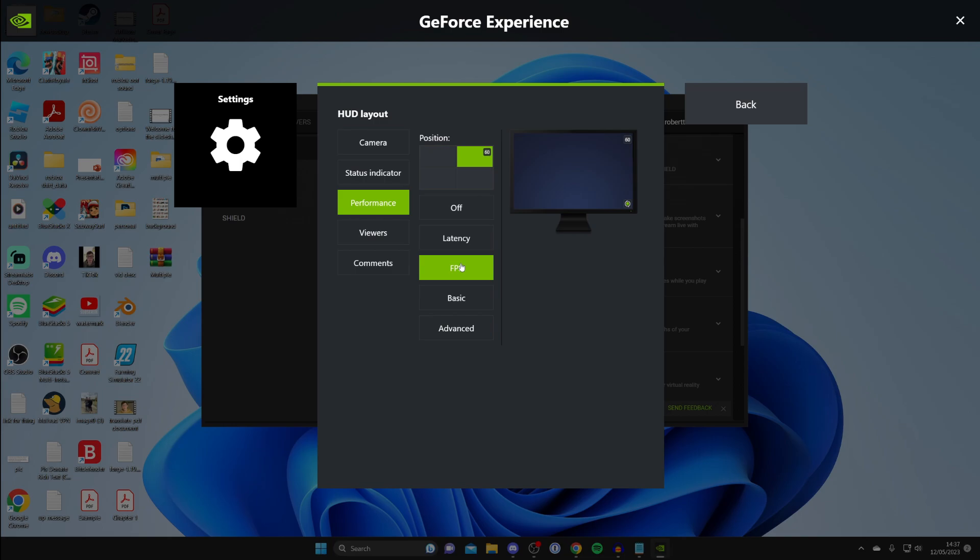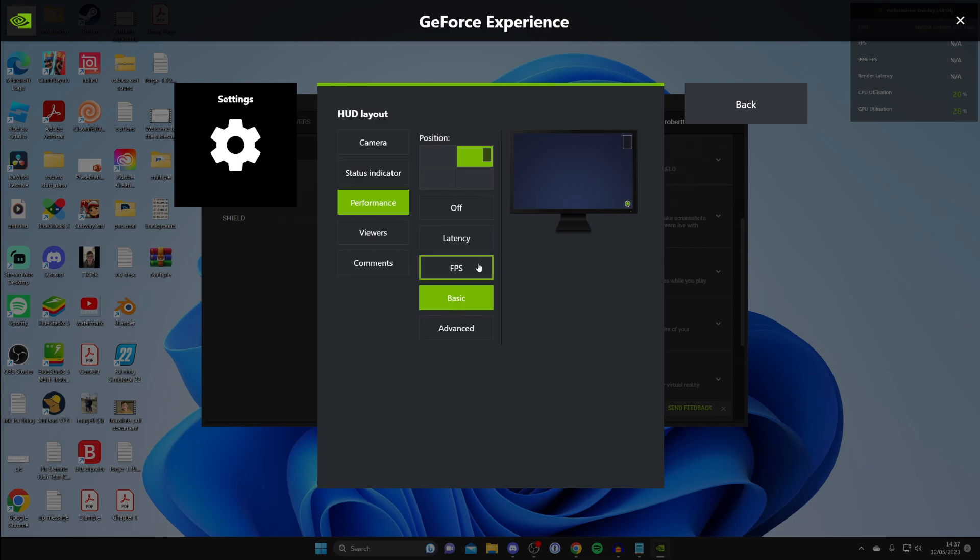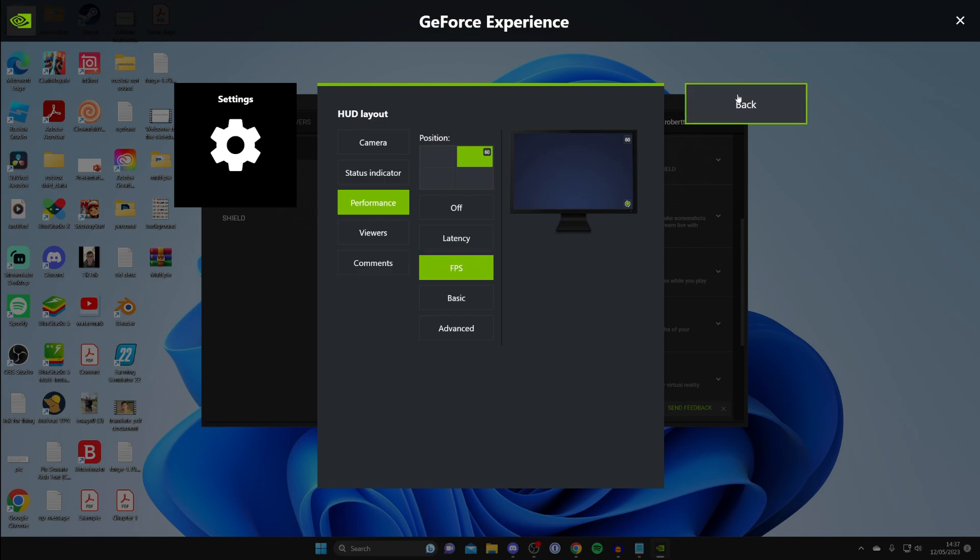So as you can see at the moment, I've got FPS selected. But I could have basic and that's going to give FPS and a few more bits of other information as well. But if you purely want the FPS, then just select FPS like that and that's it. Then what you can do is hit back and that change has now been saved.